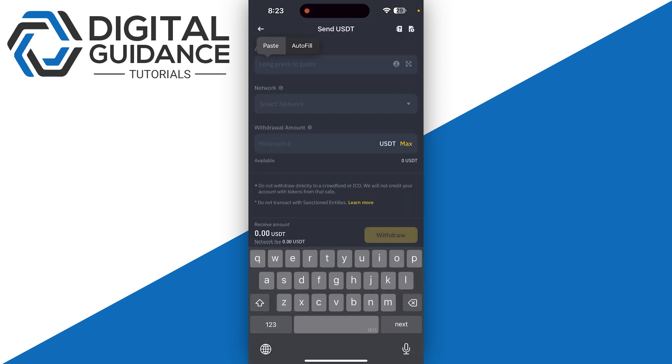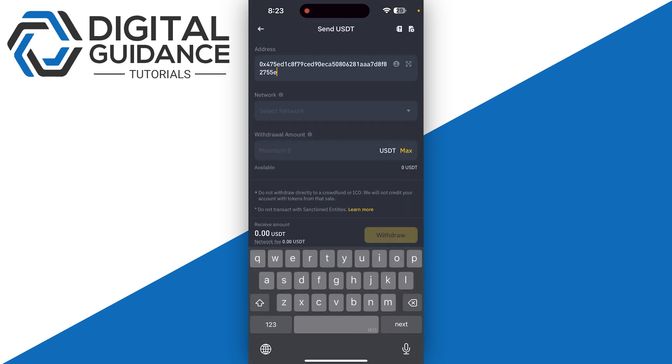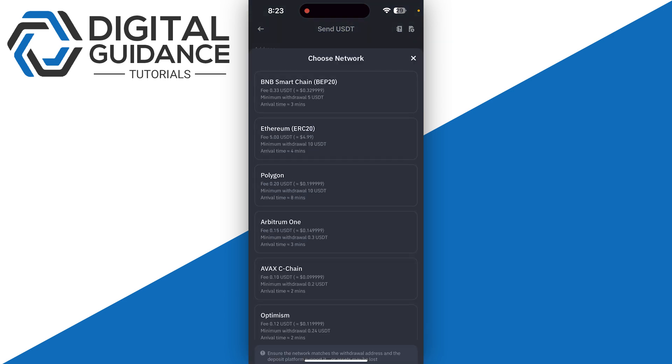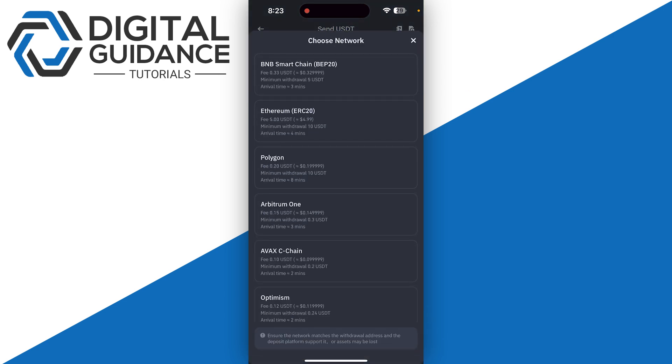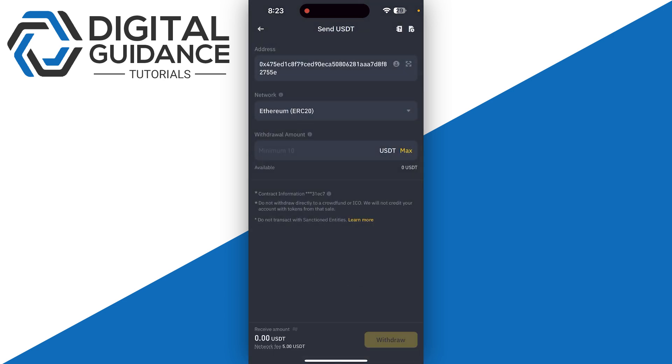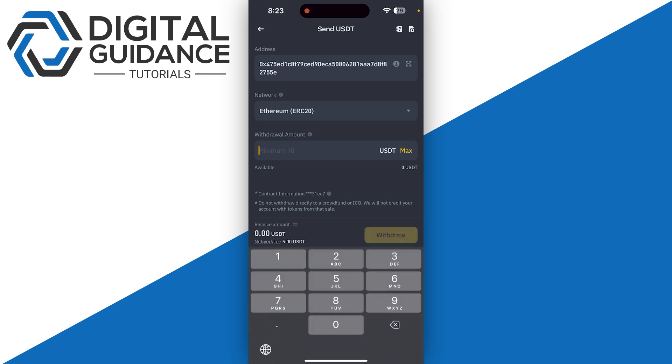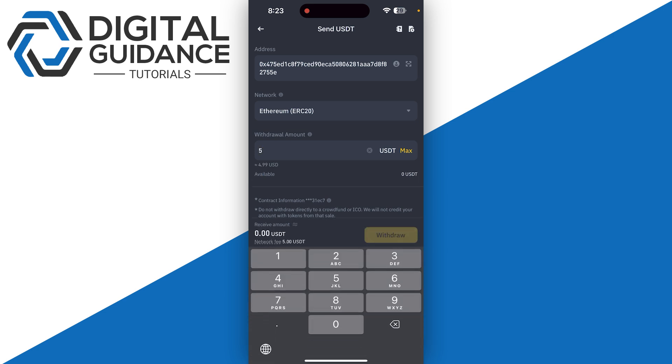Paste the address and click on network, then select ERC20. Enter the amount, but make sure to give it a test try like five dollars first.